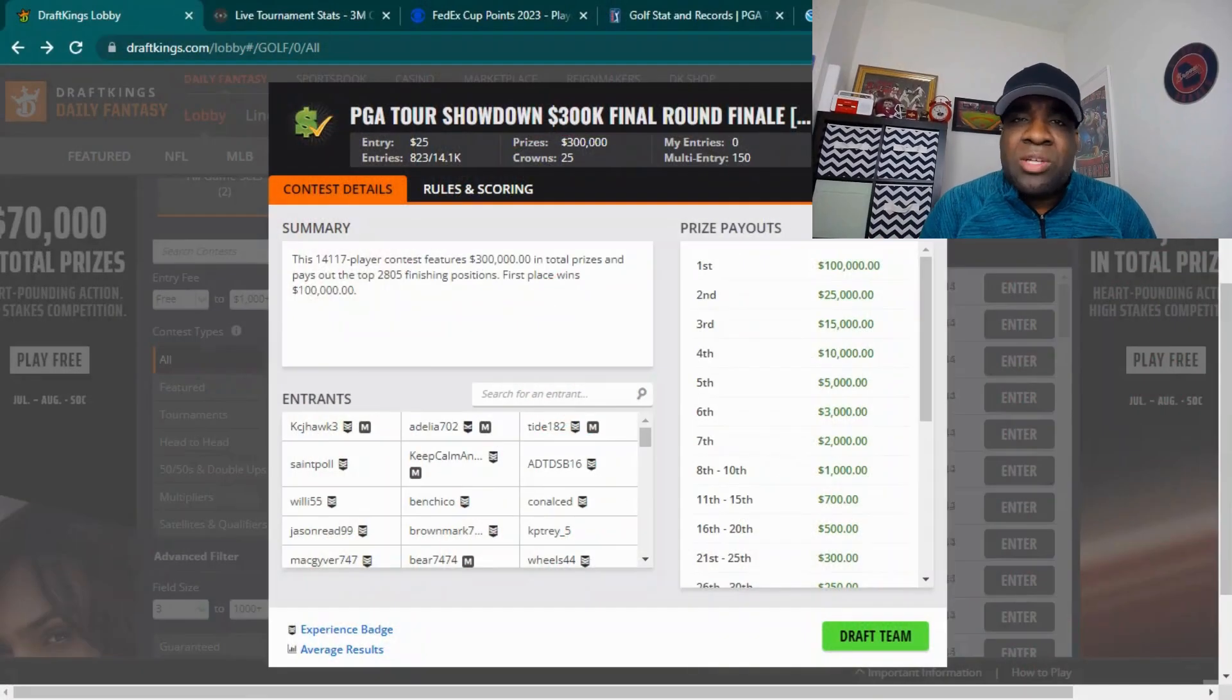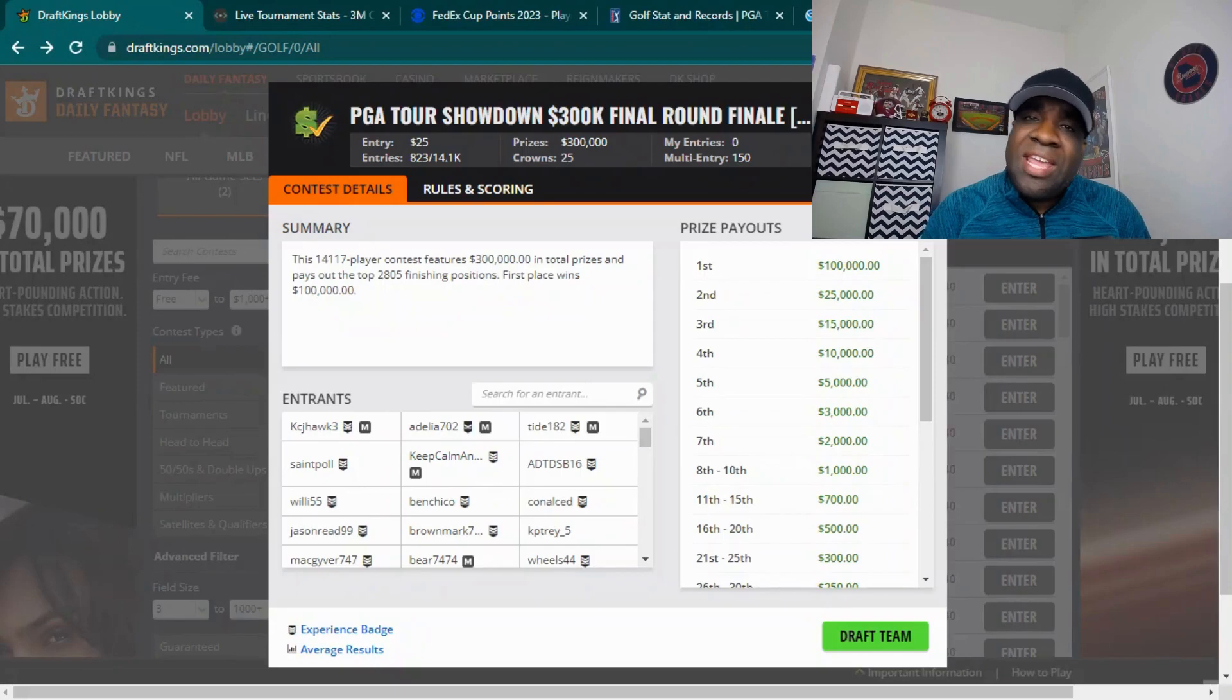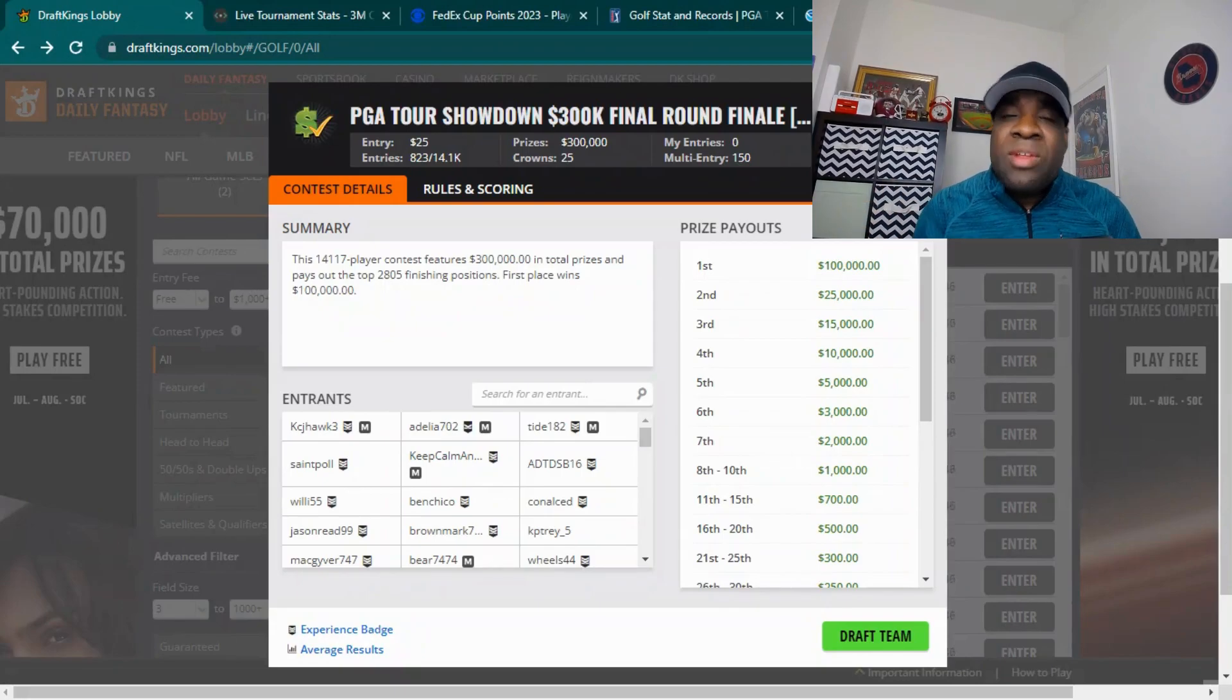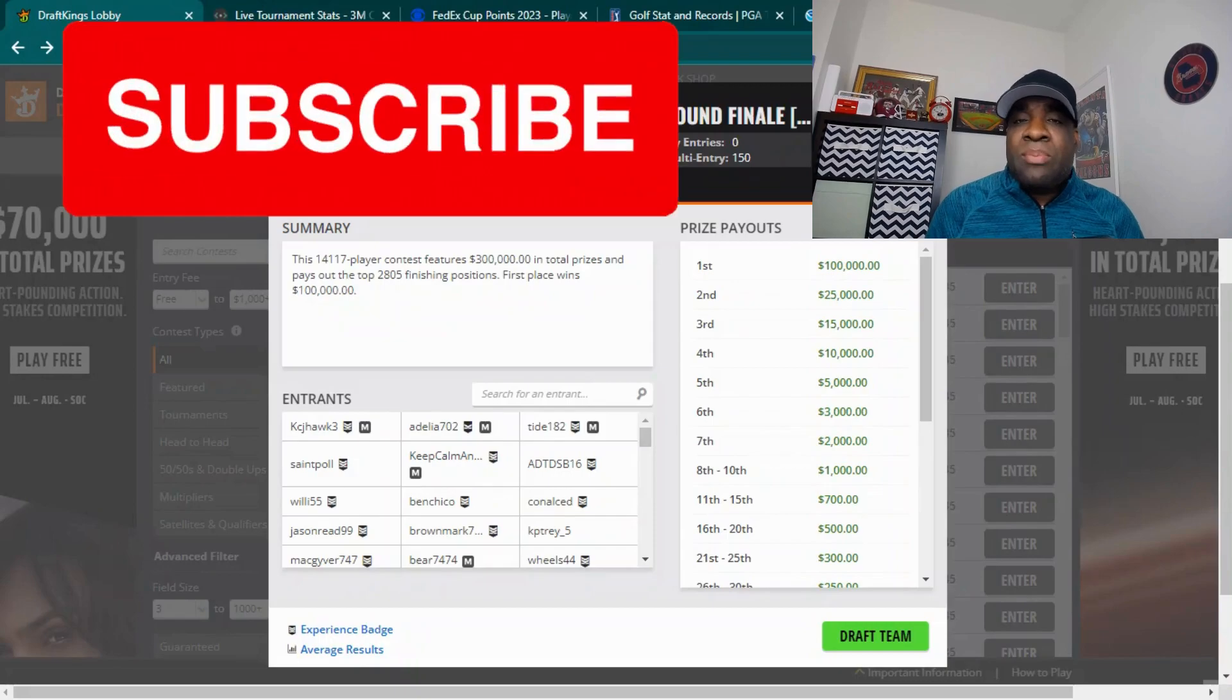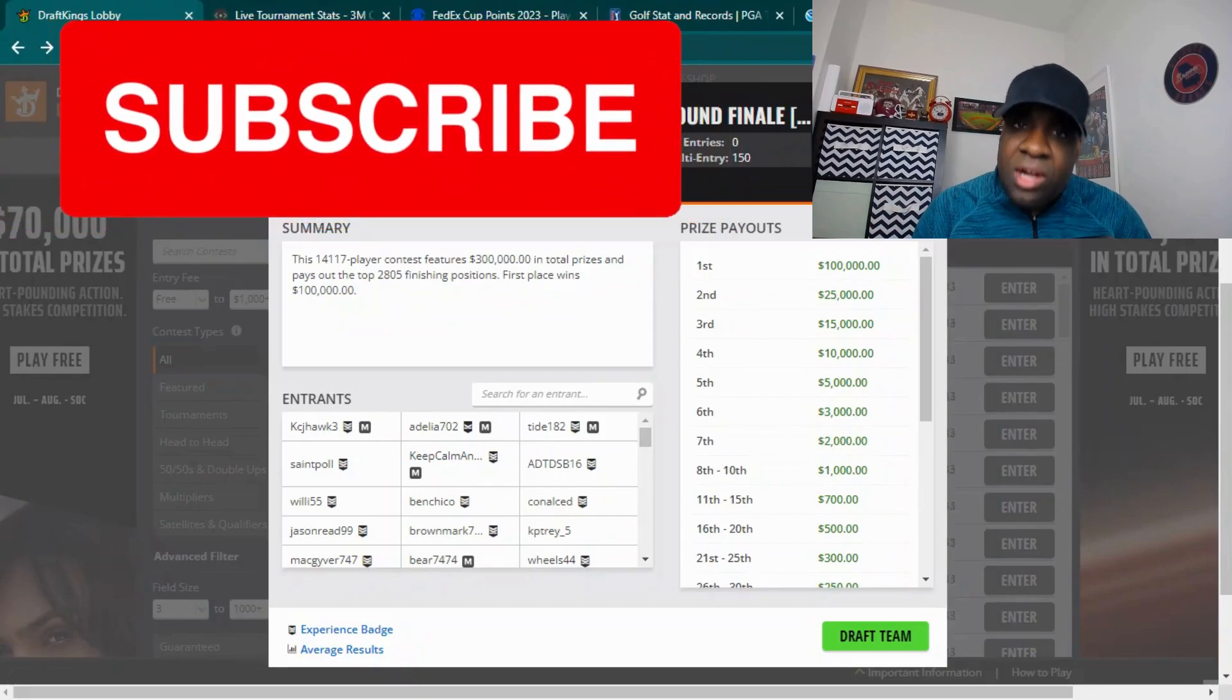Welcome back to Brave Bird's DFS, one of the best places for PGA, NFL, MLB, and NBA news, and of course DFS. If you don't know already, I'm Walt. If you haven't already, please like and subscribe to my channel.